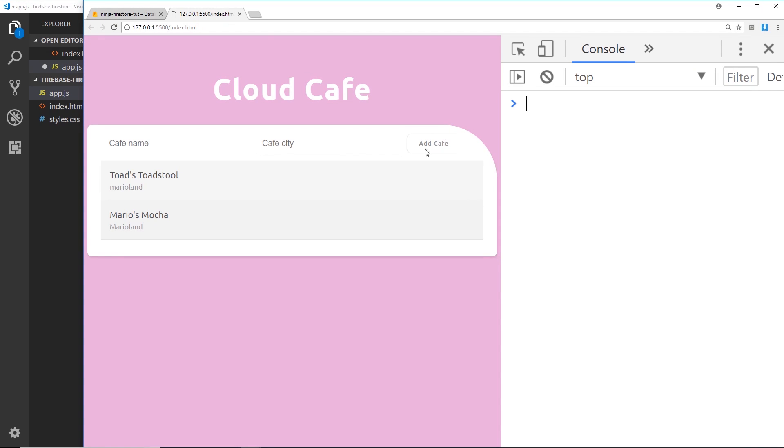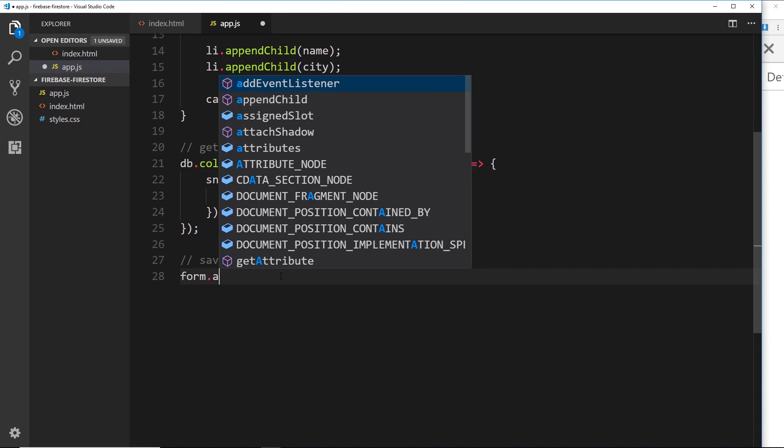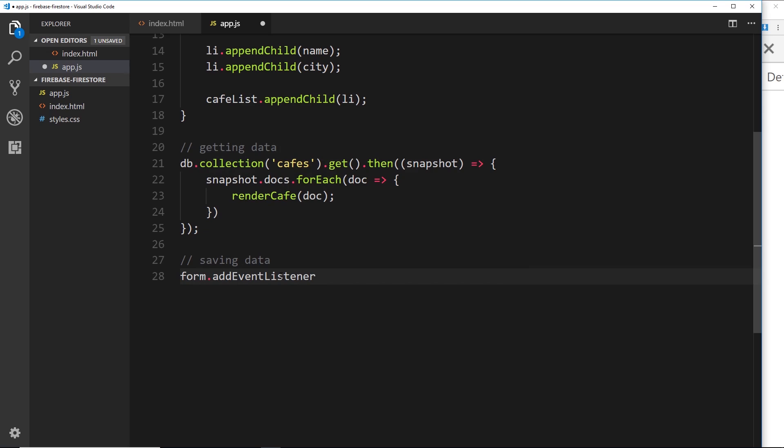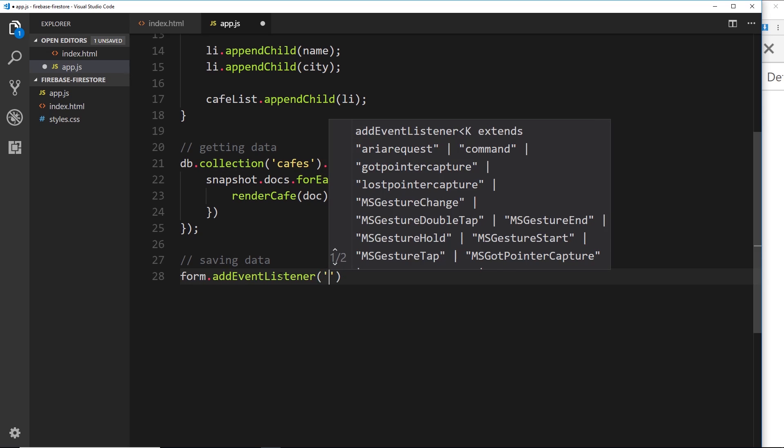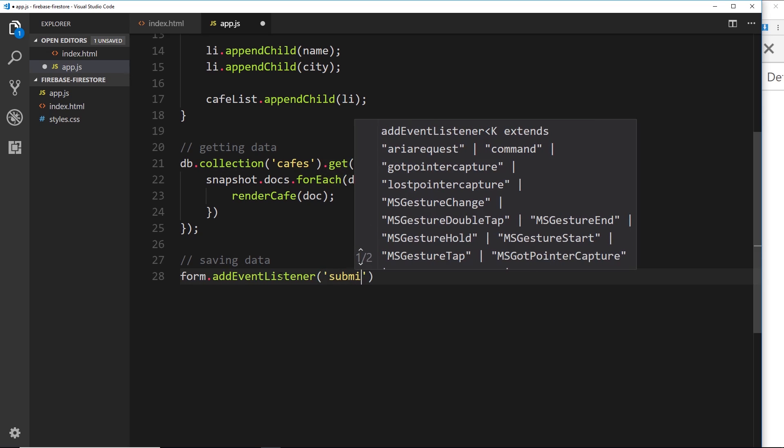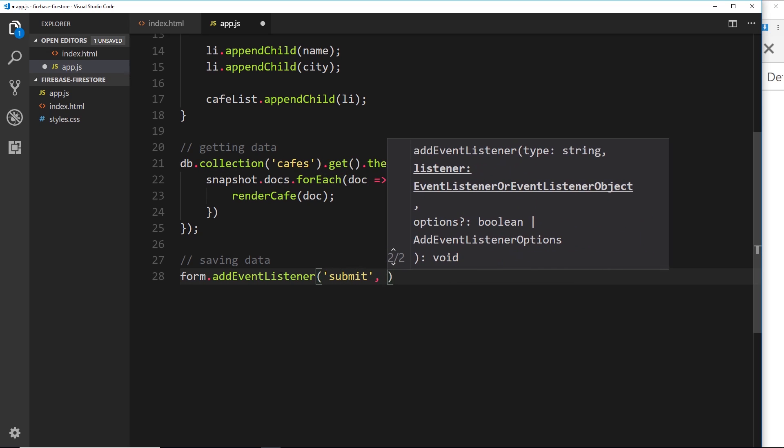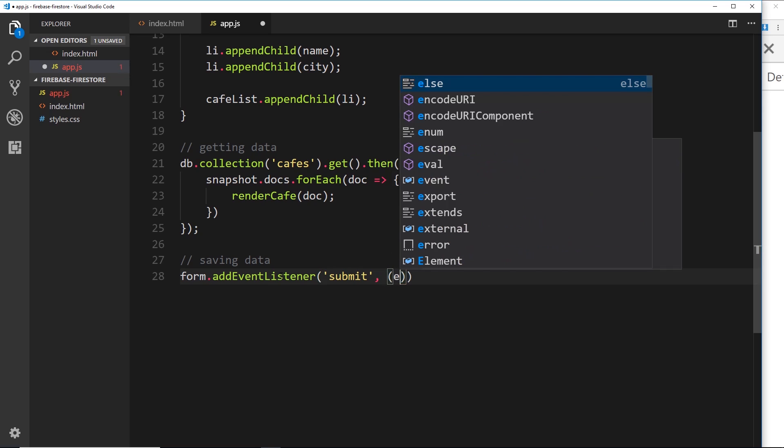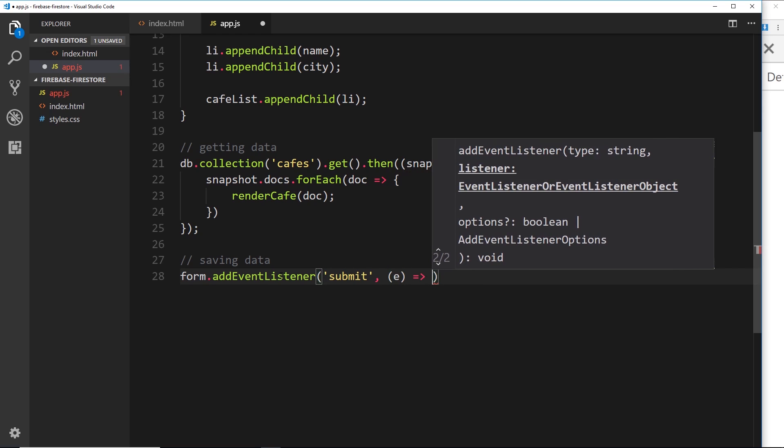So the first thing we want to do is listen for a submit event on this form, so whenever a user clicks on this or whenever they click enter. So let us now say form.addEventListener and the event that we're going to listen for is going to be the submit event. Now this fires back a callback function and it takes the event object which I'll call 'e' as a parameter.